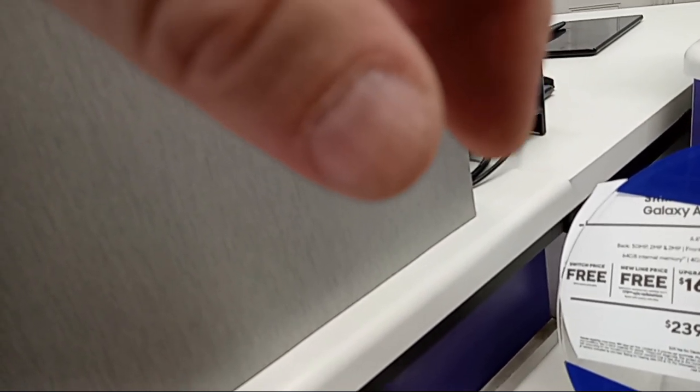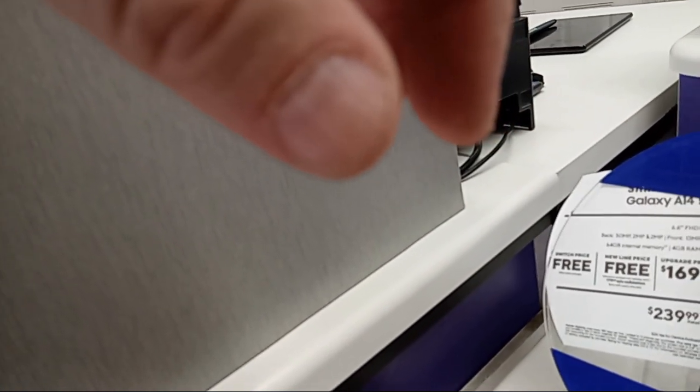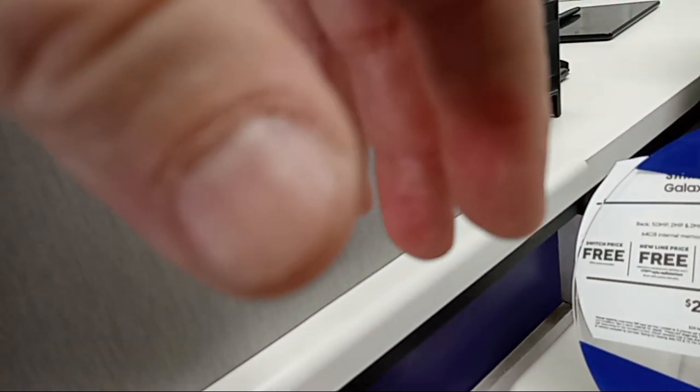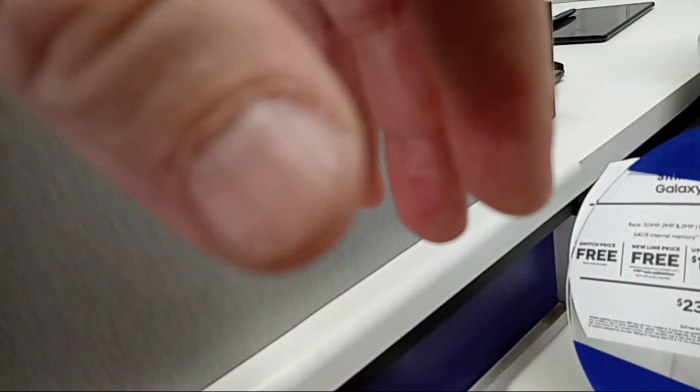And I needed those pictures for a case for court and now they're gone. I know she put the memory card in wrong and deleted stuff.